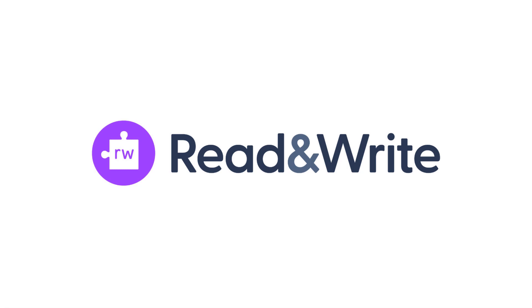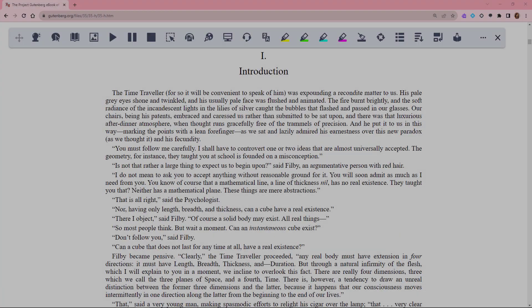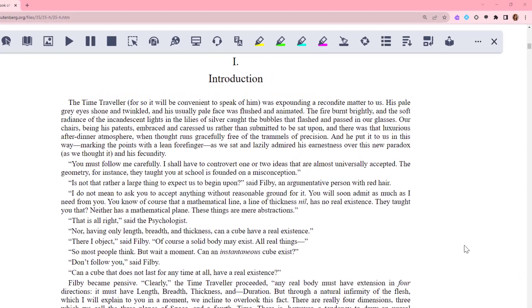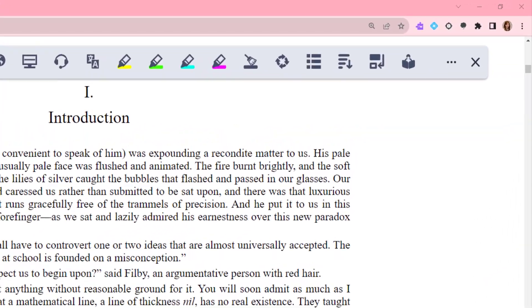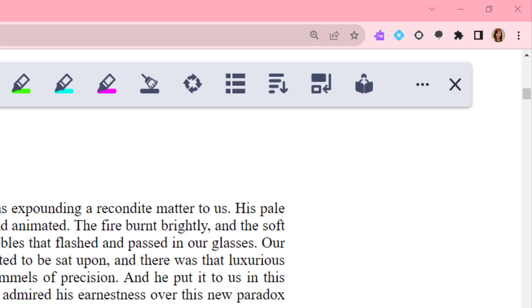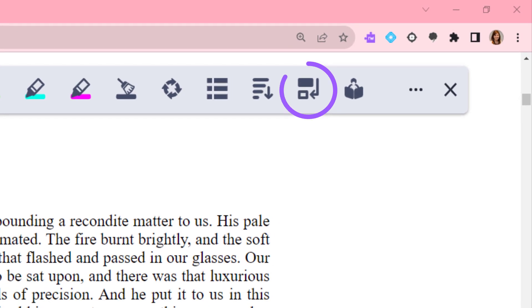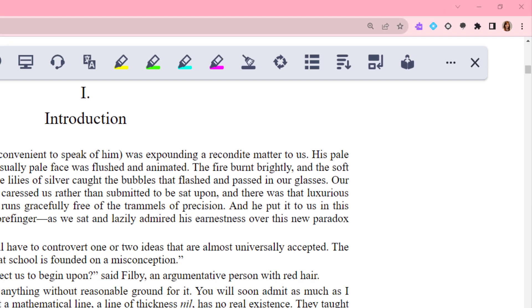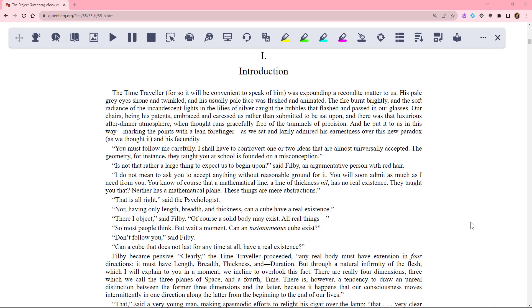This video shows how to use the ReWordify feature in Read&Write for Google Chrome. ReWordify finds complex or difficult words in your text and provides simpler words to help with understanding.